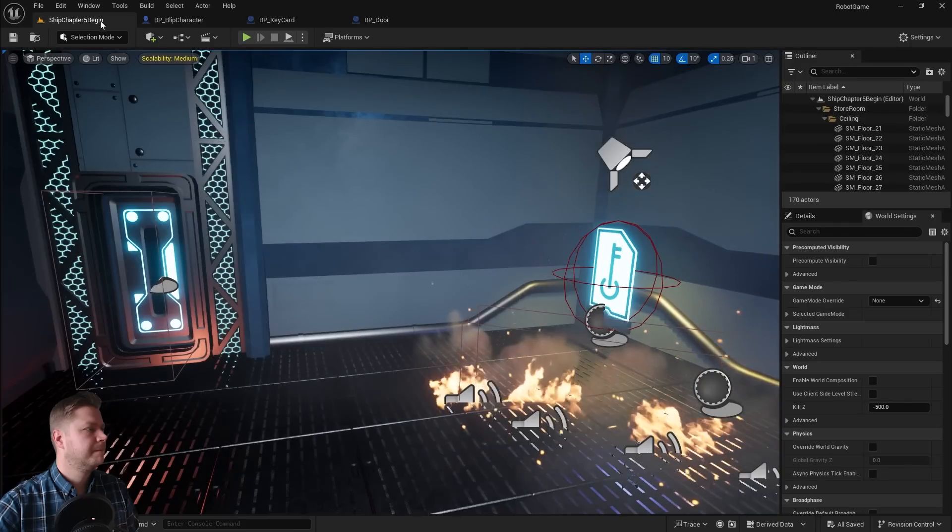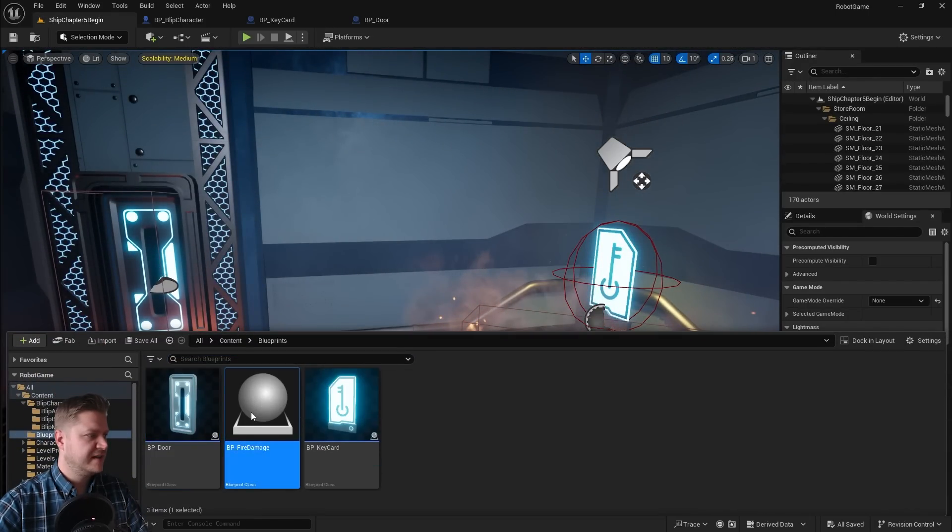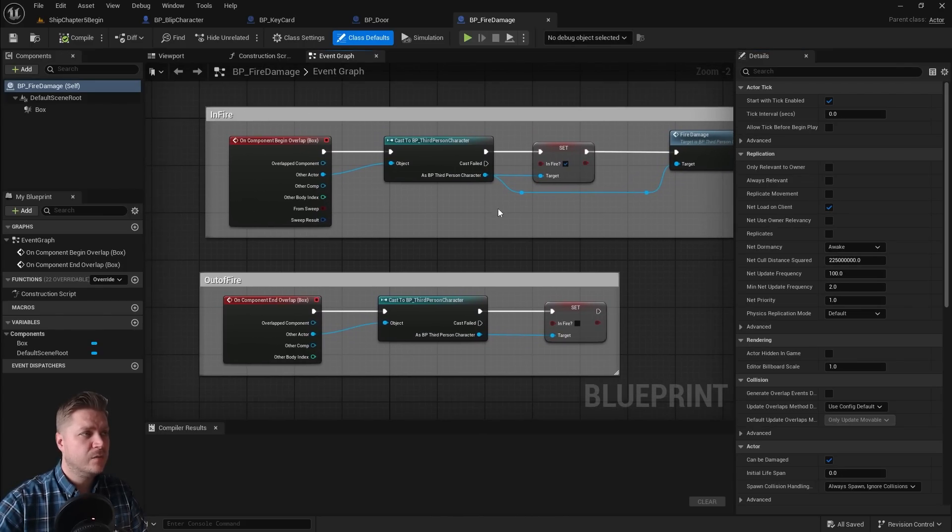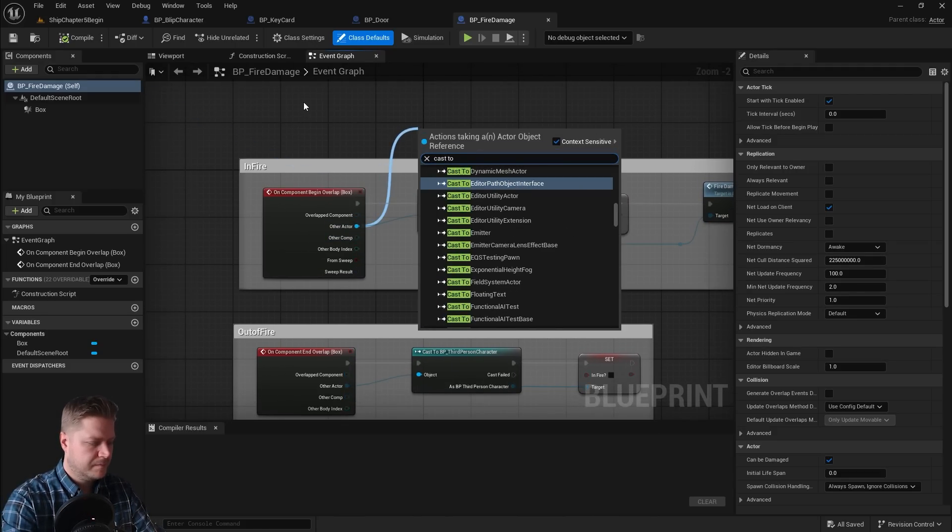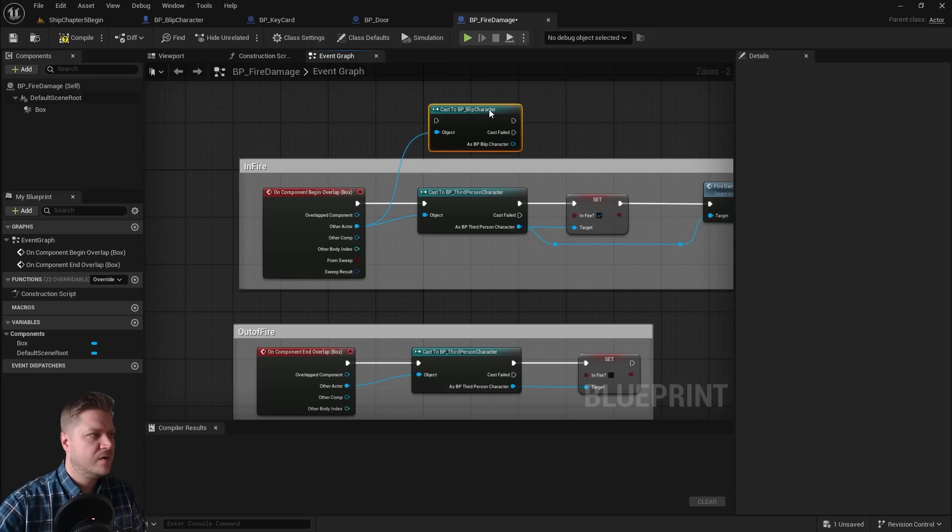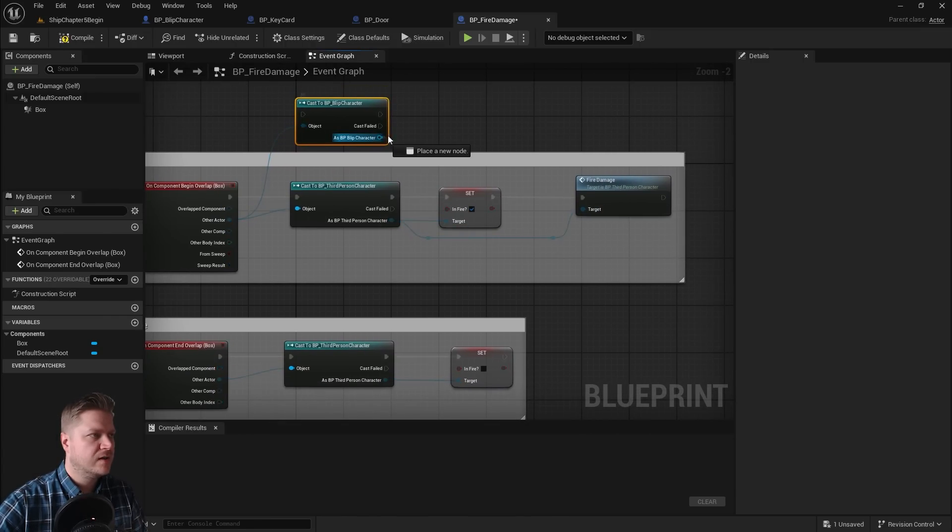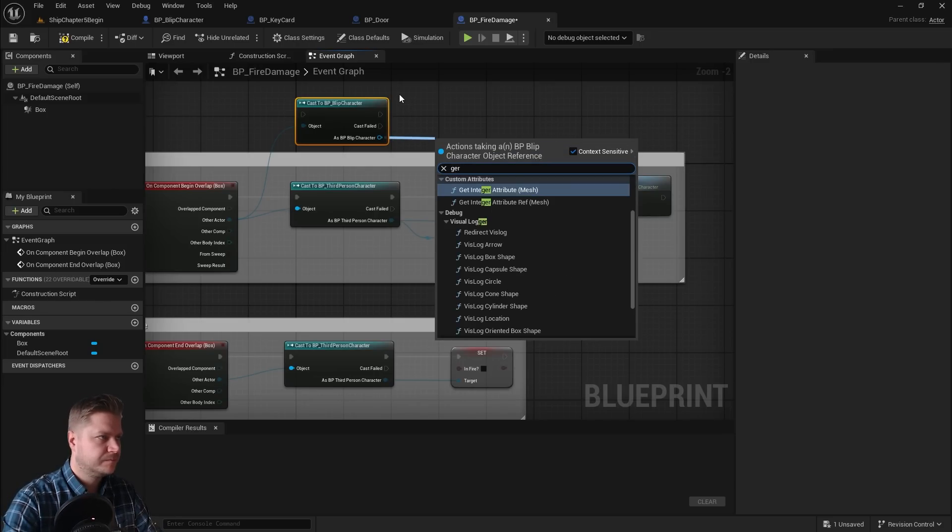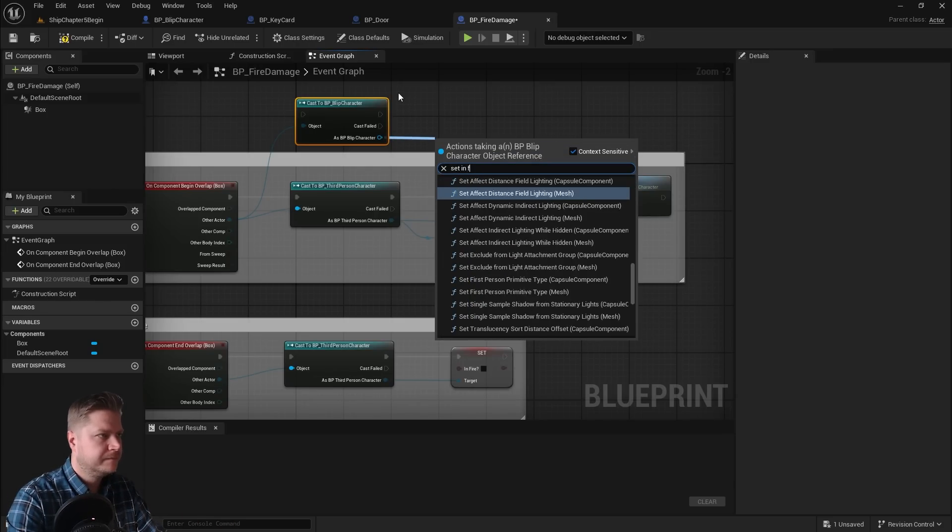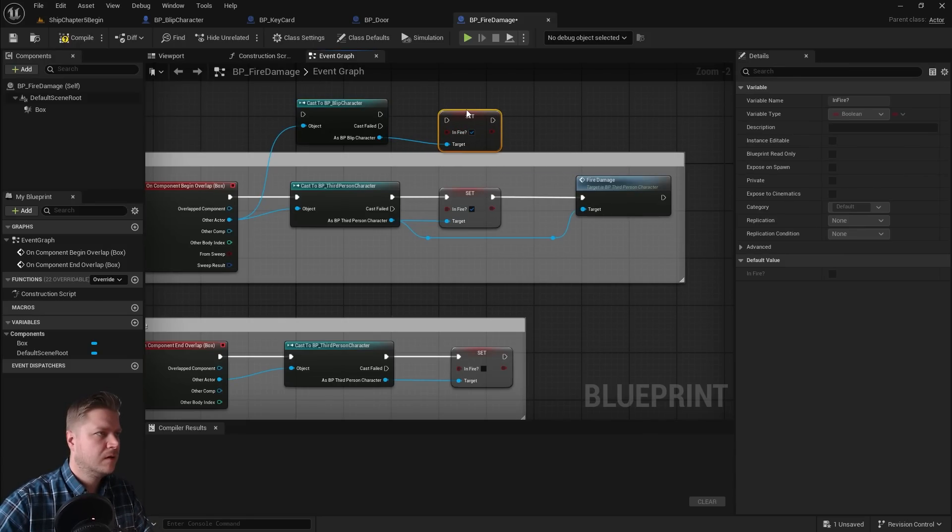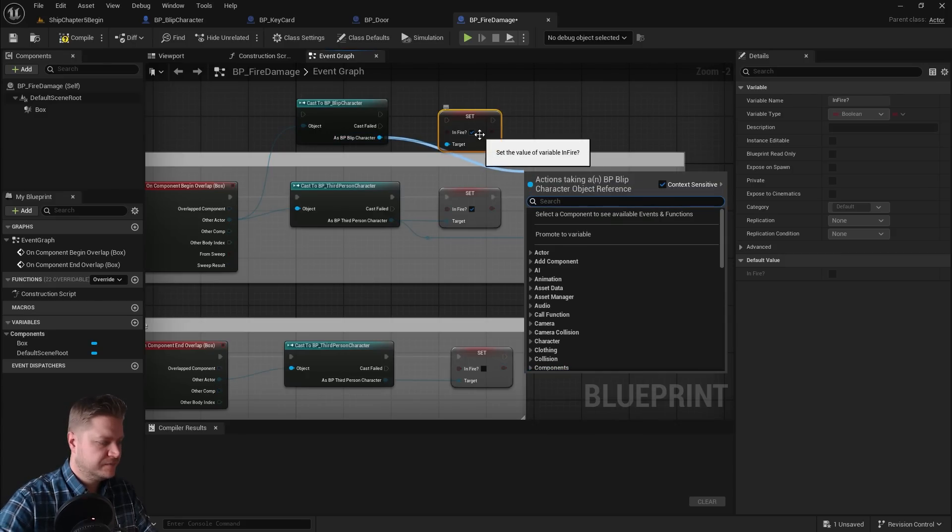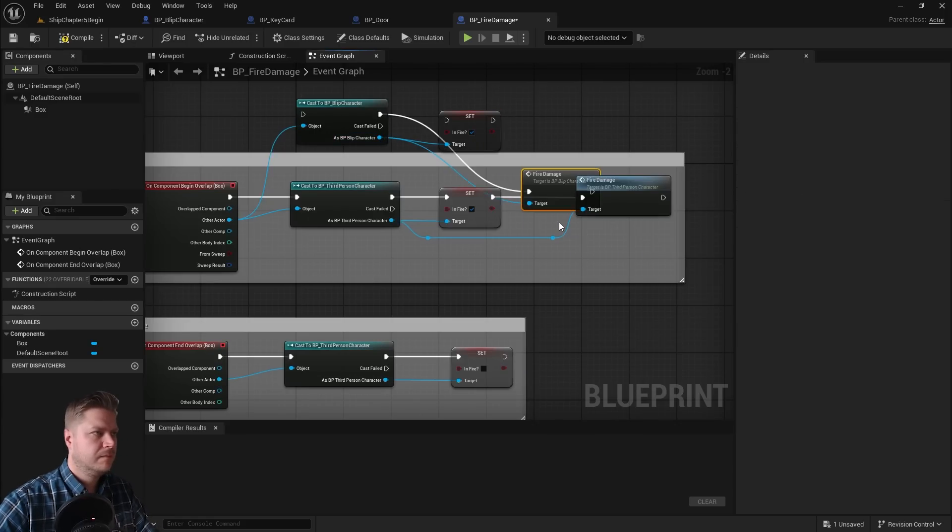Now we can do the fire. So fire damage. And it's just the same check that we need to do. We just also need to make sure that we change the thing that we do as the third person character. So let's do cast to blip. So blip character, make sure you don't get the game mode. And then as blip character, we've done two things look. So we need to do those as well. So we're going to do set in fire, and we're doing that as true. And then we also need to do the fire damage.